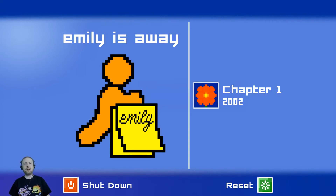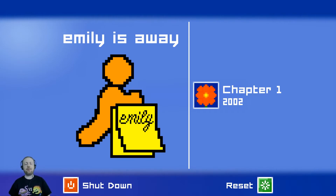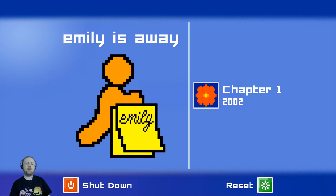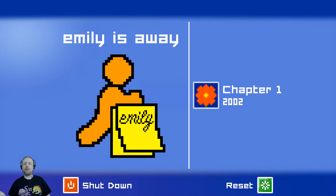We're actually going to play through the whole thing in this video - it's a very short game. It's a little text adventure about you AIMing someone else, which is why you have the little aim icon here. Chapter 1 takes place in 2002 and the desktop this game is emulating is very much Windows XP. It's pretty awesome with a lot of cool details.